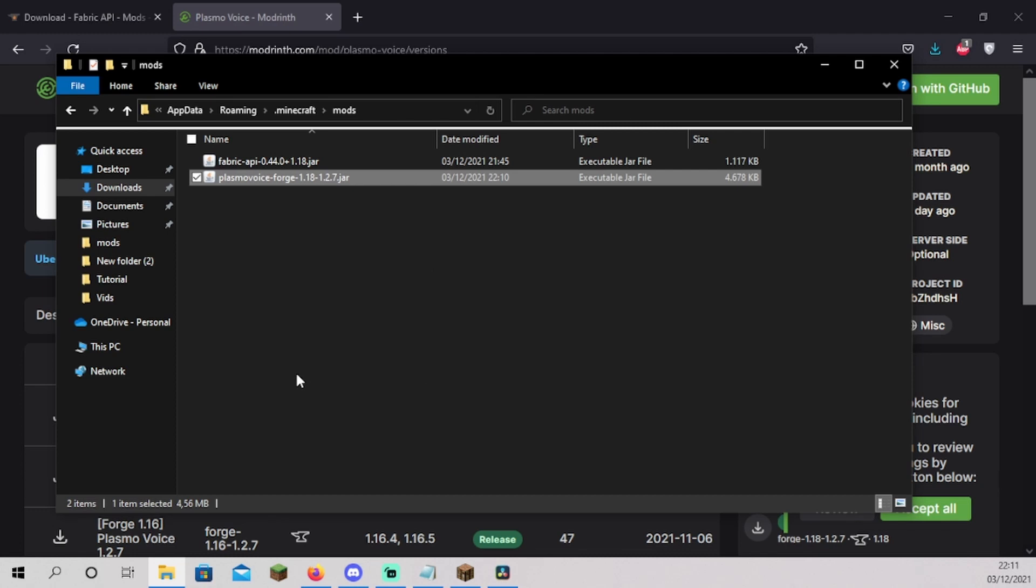The mods folder should now contain the Fabric API and the mod you downloaded. We have now installed your mod of choice. If you liked the video so far, consider leaving a like and subscribing. Comment the mod you downloaded below.